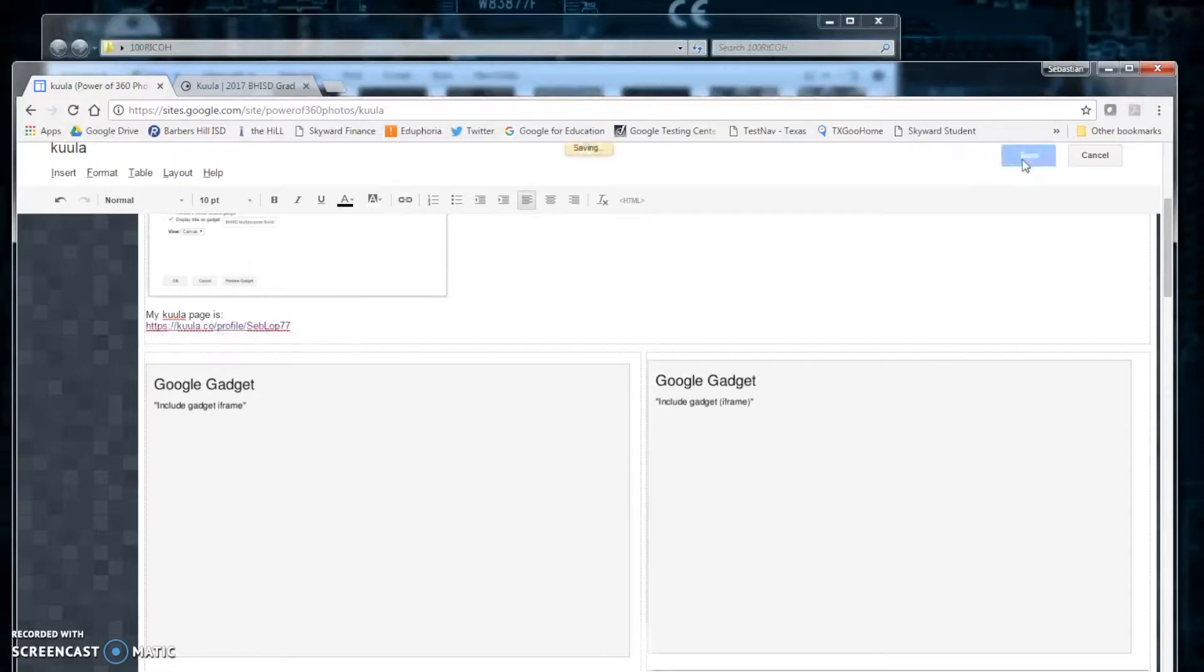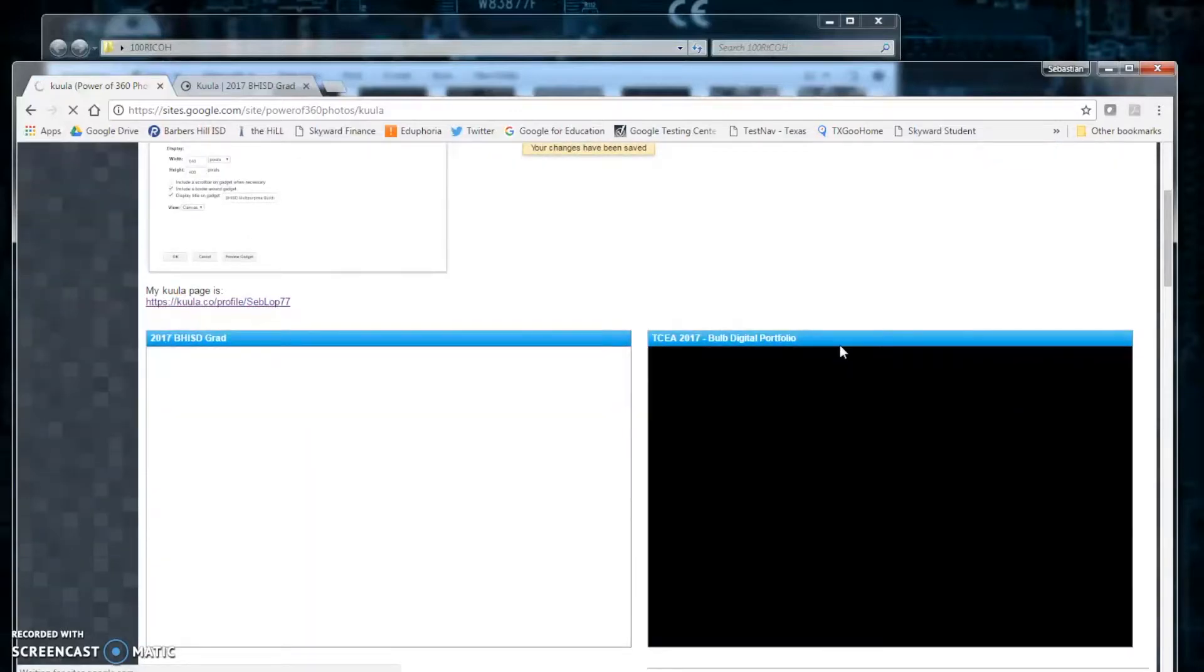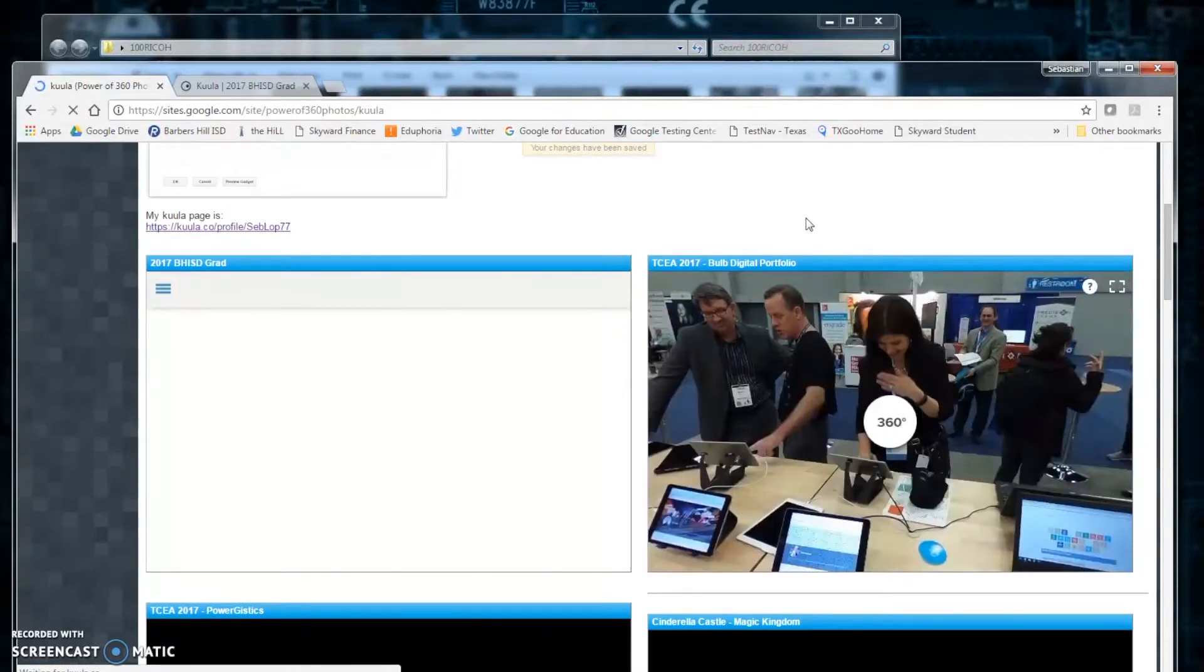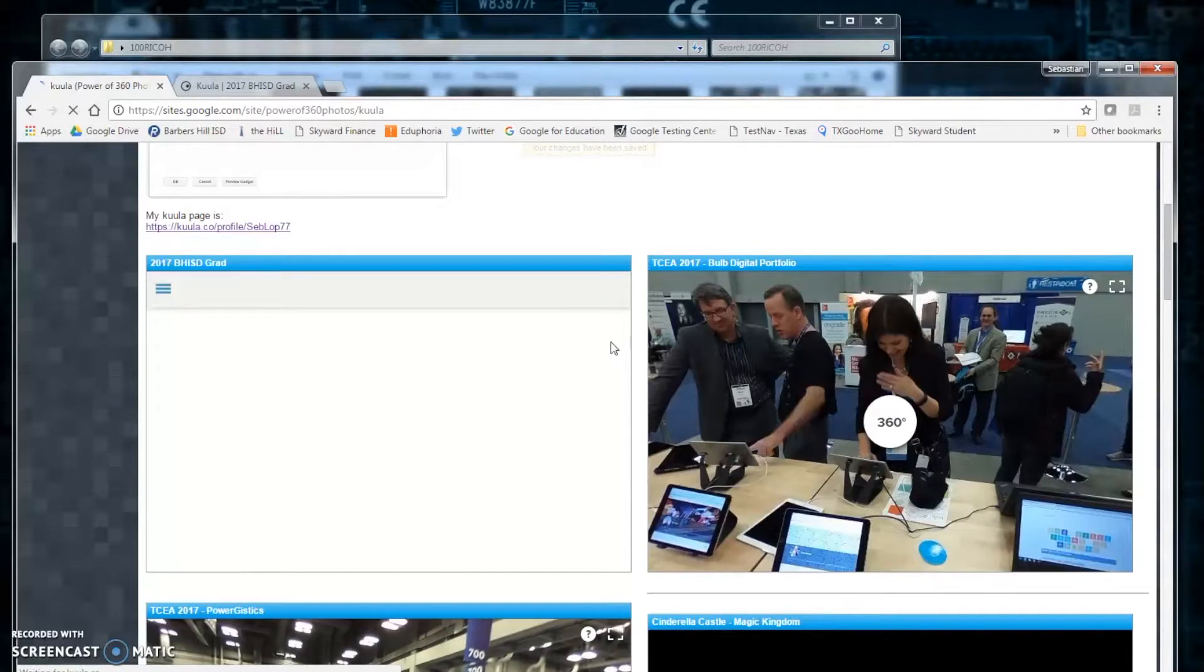It is done. Click save. And when the page reloads, you will see your 360 photo on your Google site.